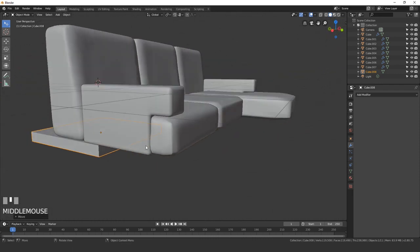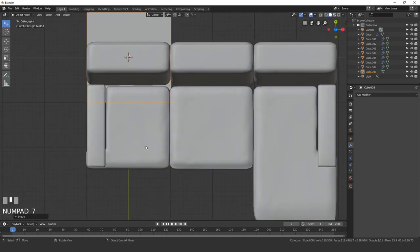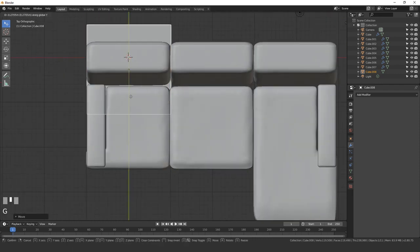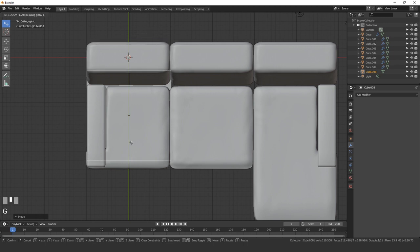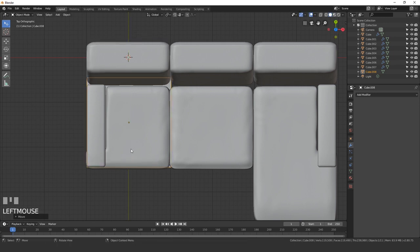Then go into top view and we'll position this. Press G, Y, and drag it forward, right about there.